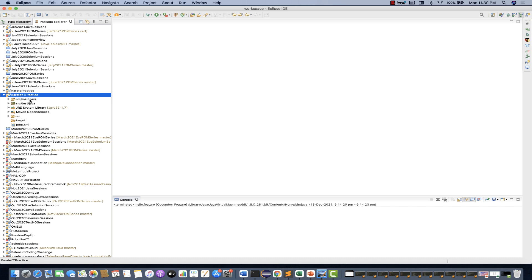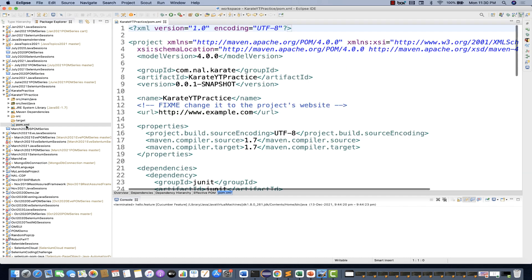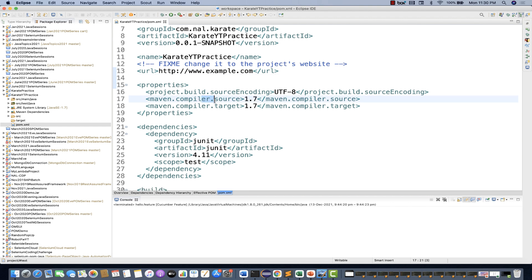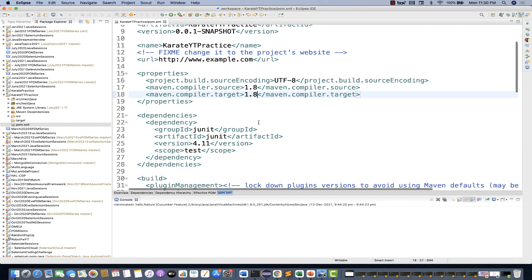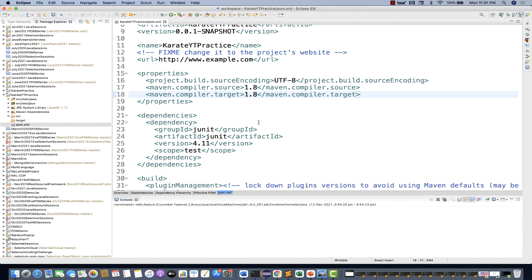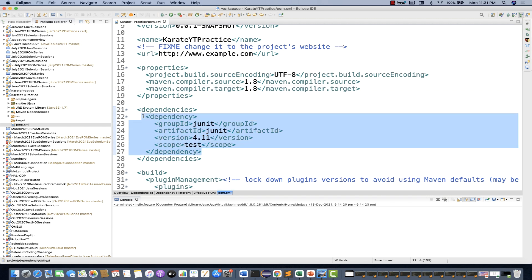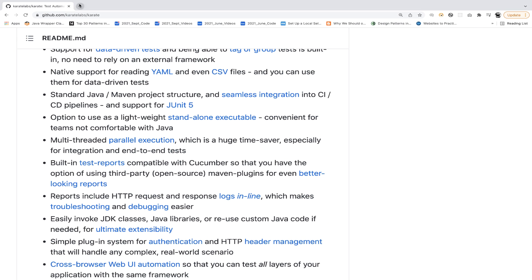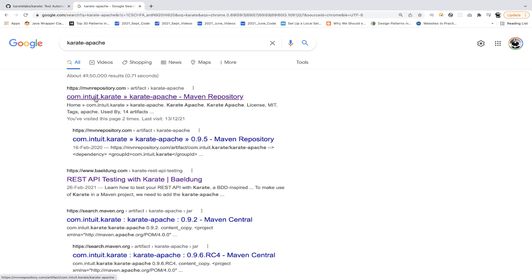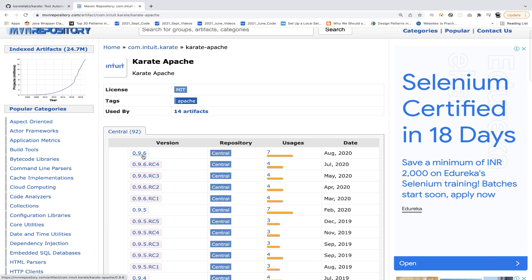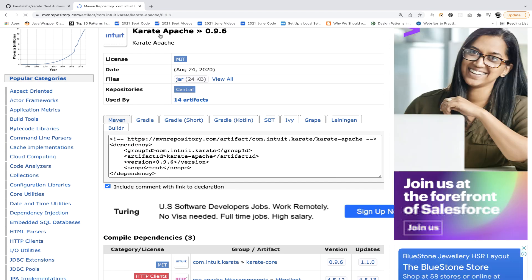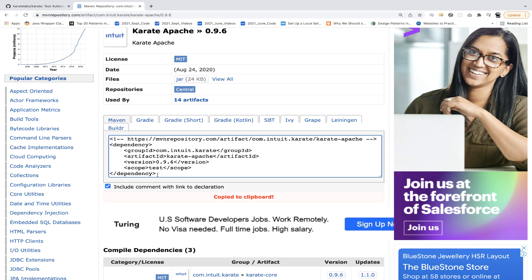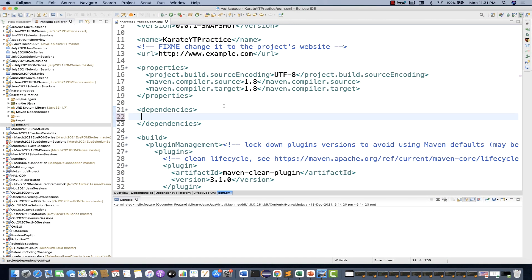Remove the default JUnit dependency and add two important Karate dependencies. First, search for 'karate-apache' on Maven Repository and select version 0.9.6. You can also use 'karate-core', but we'll use the Apache one. Copy that dependency and paste it into your pom.xml. Save it.